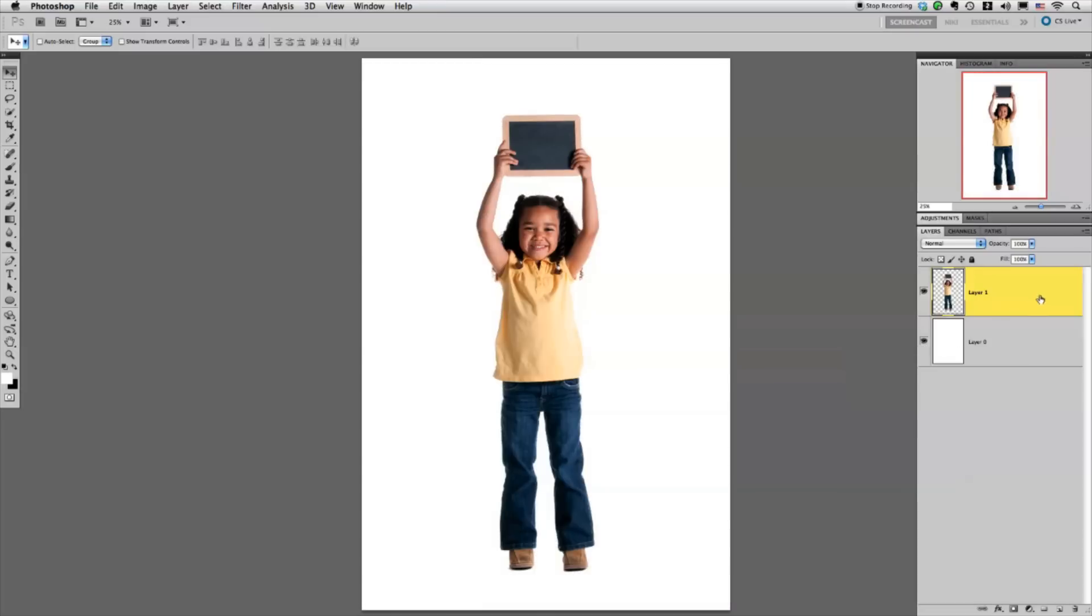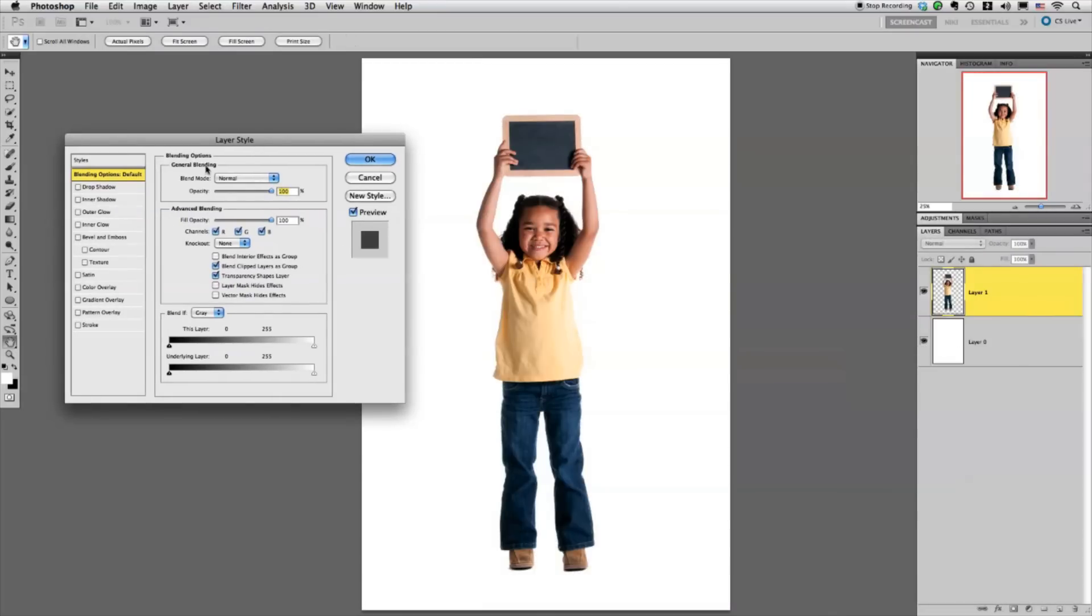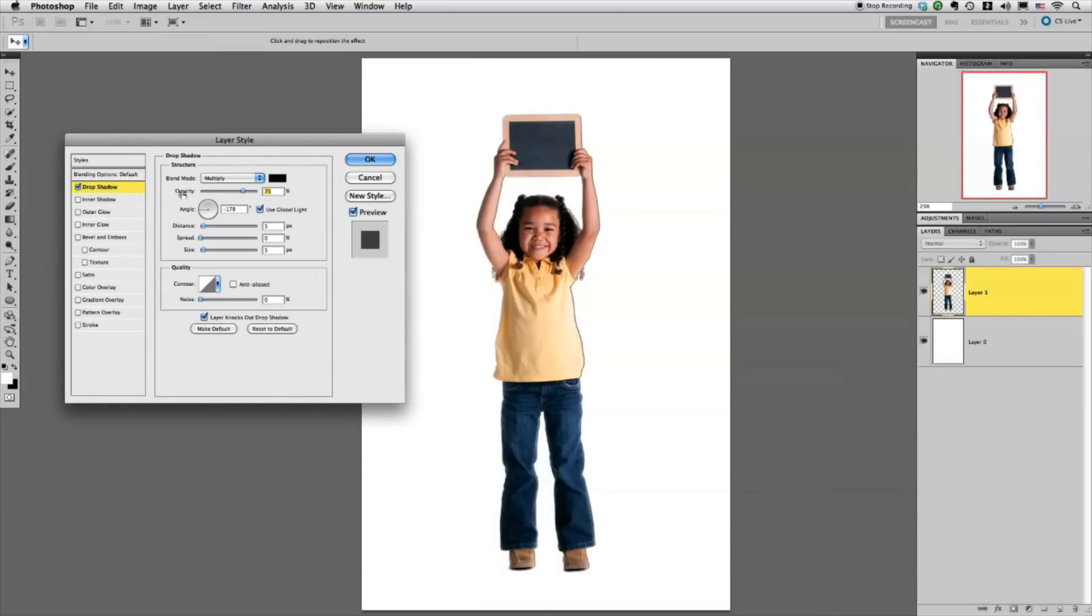I'm going to double-click off in this blank space in the layer, bring up the layer styles, and I just want to start by adding just a normal layer style drop shadow.